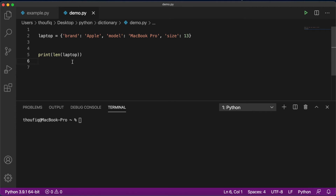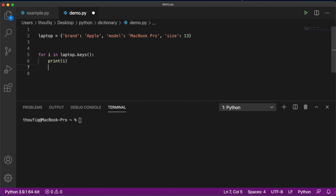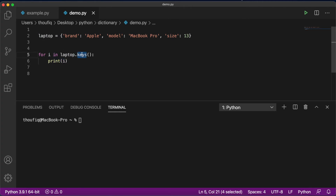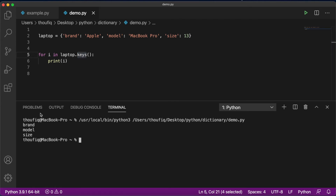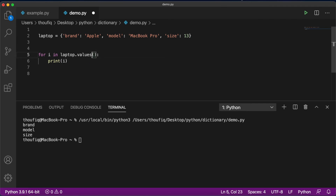Dictionaries can also be used in a for loop. If I write for i in laptop.keys(), then print i, this program fetches all the keys from my dictionary and passes them to the iterator i. The keys method can be used with any dictionary to extract only the keys. If I execute this, you can see that only the keys — brand, model, and size — are displayed. But if you want to extract only the values, you can use the values method, and it prints Apple, MacBook Pro, and 13.